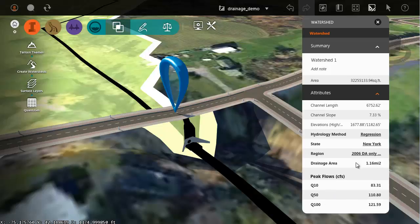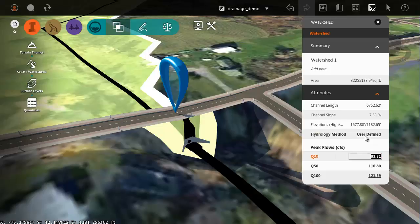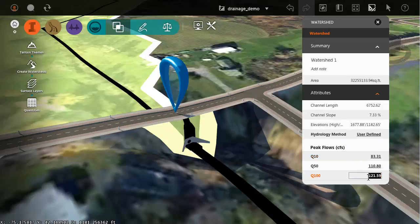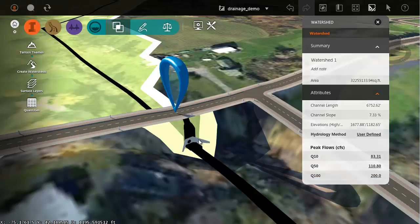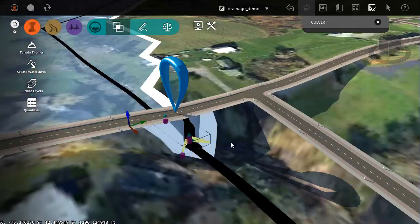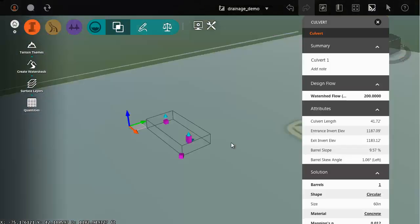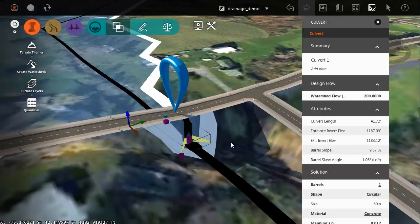If we wanted to do that, I can change my hydrology method to user-defined, and then I can place my desired peak flow here in the 100-year event. This just represents a number. This is the number that the culvert looks at to be sized. I'm going to type 200 as an example. Then I'll select my culvert. It'll take a second to process, but then it is resized based on that new number.